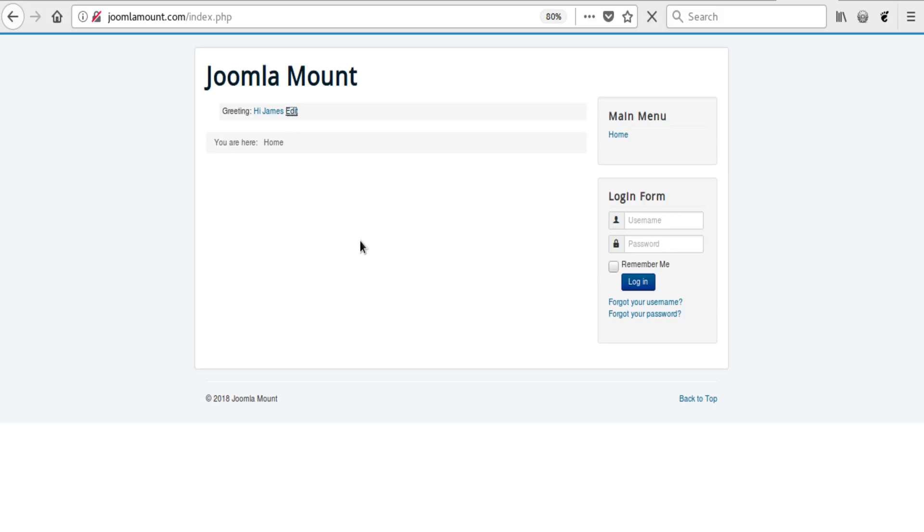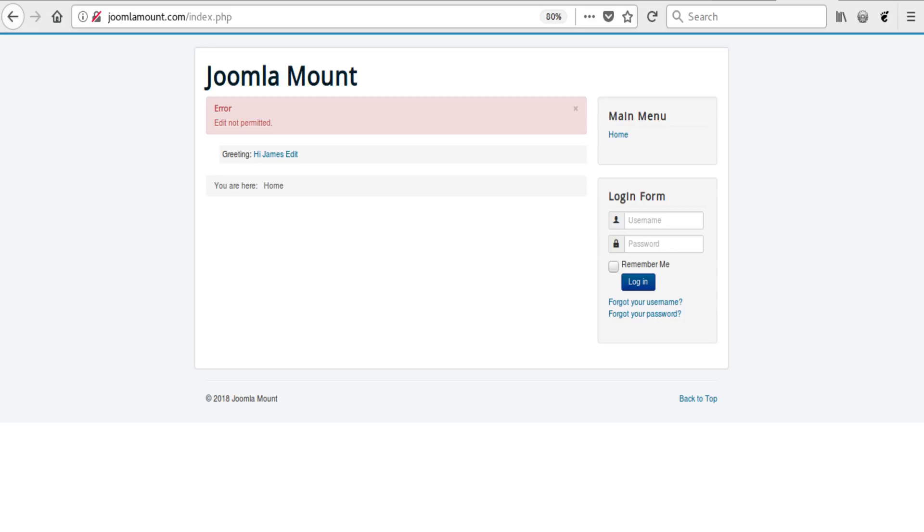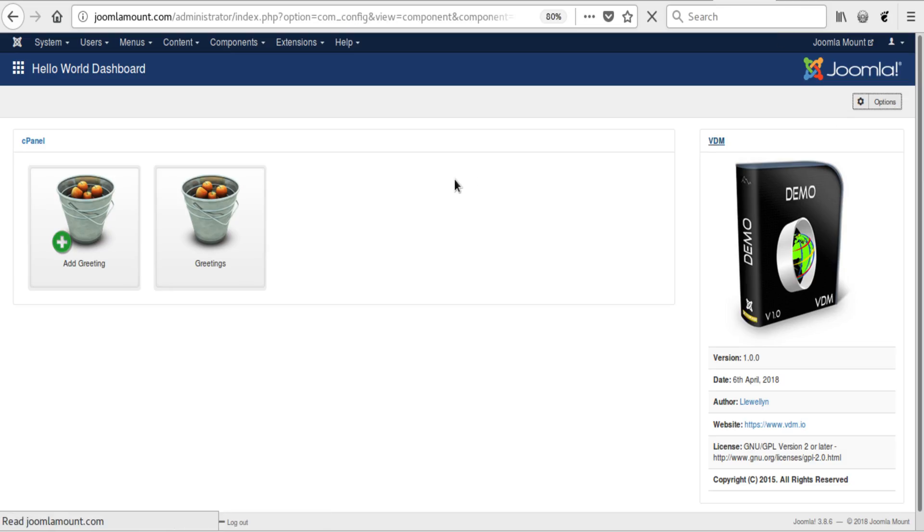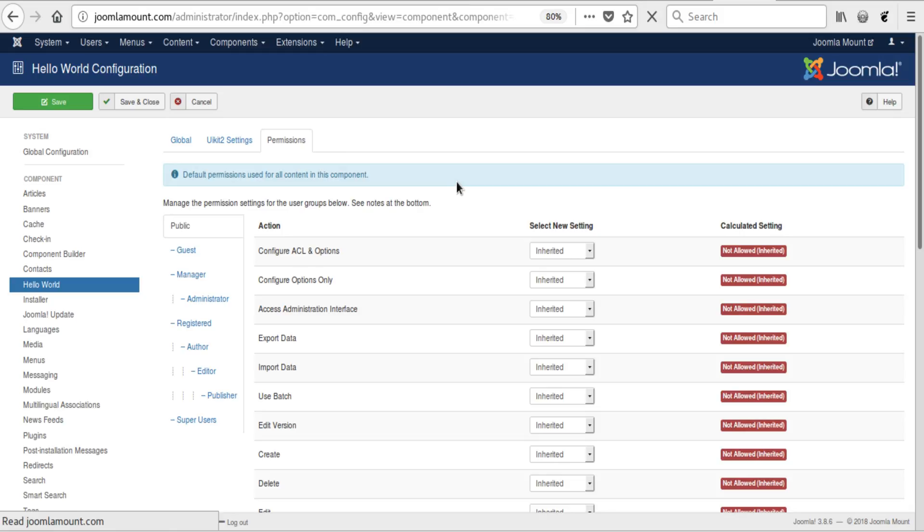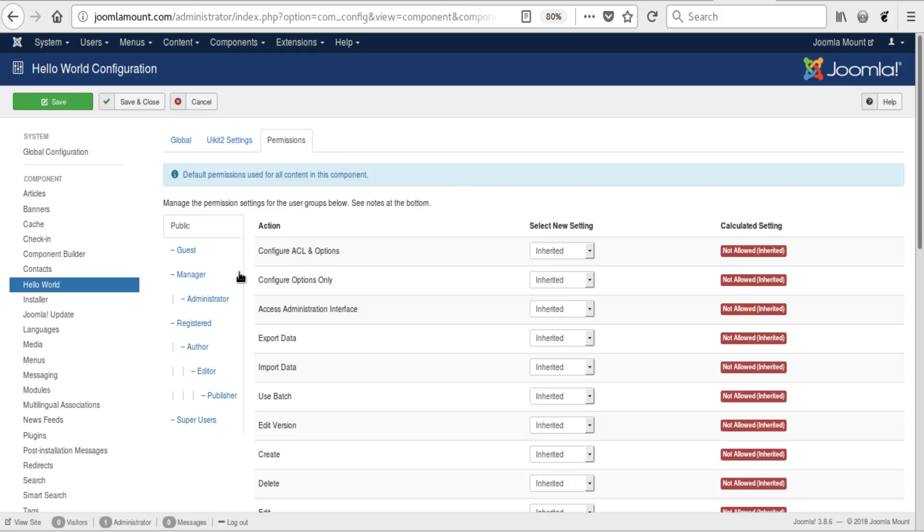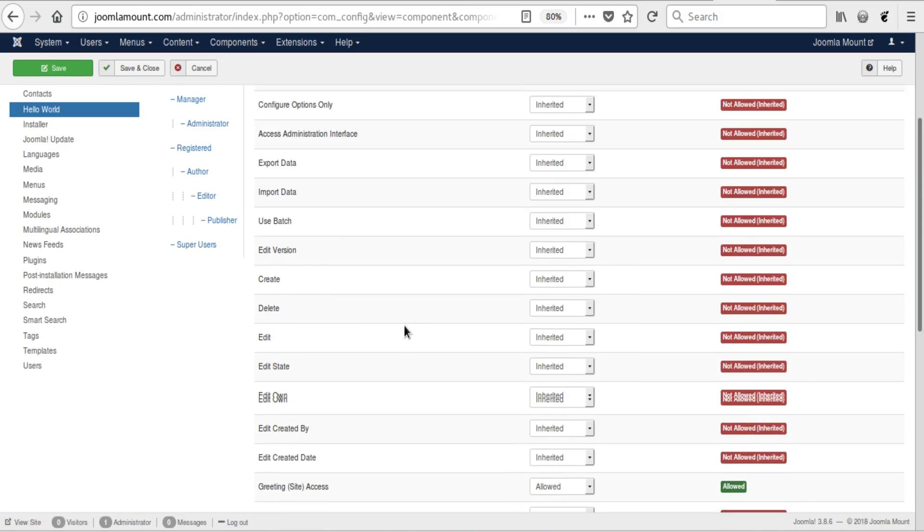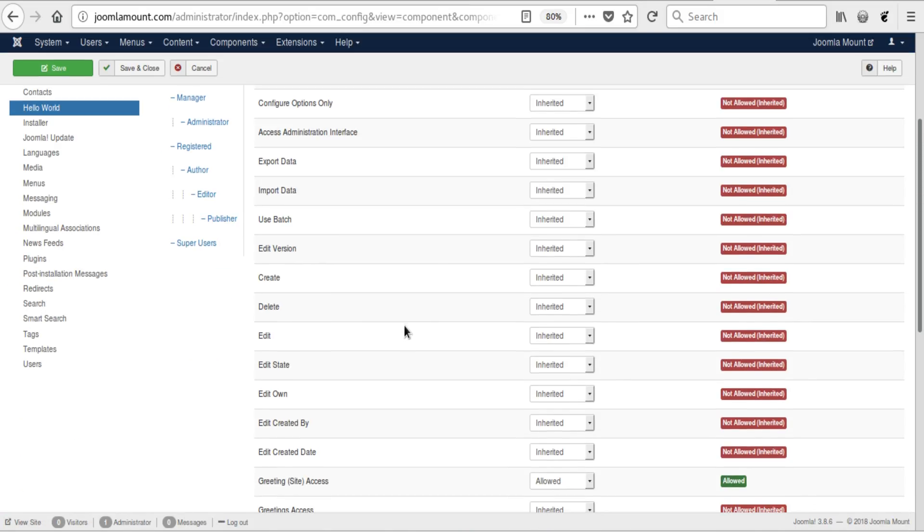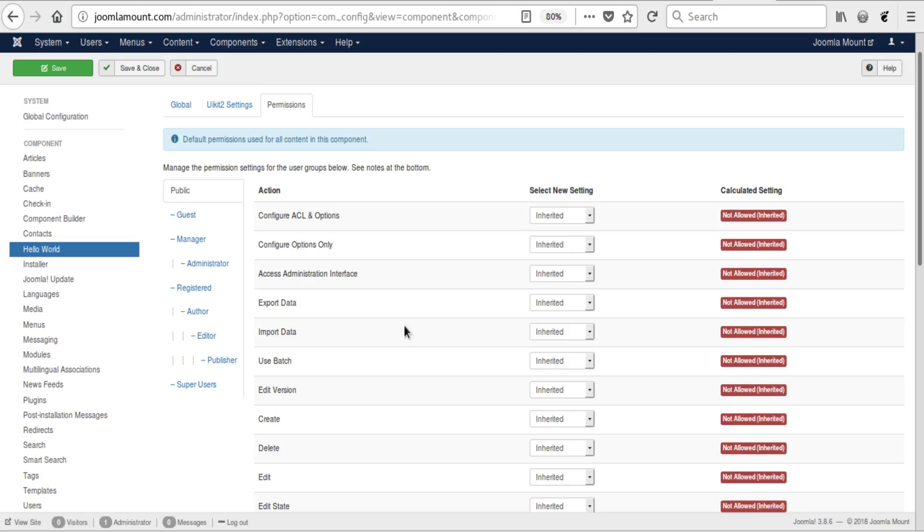And then click on Edit. It says I'm not allowed to edit, I'm not in the edit group. We can go back to the backend, click on Options, and we could actually give me edit permissions as public, but I think you get the point.